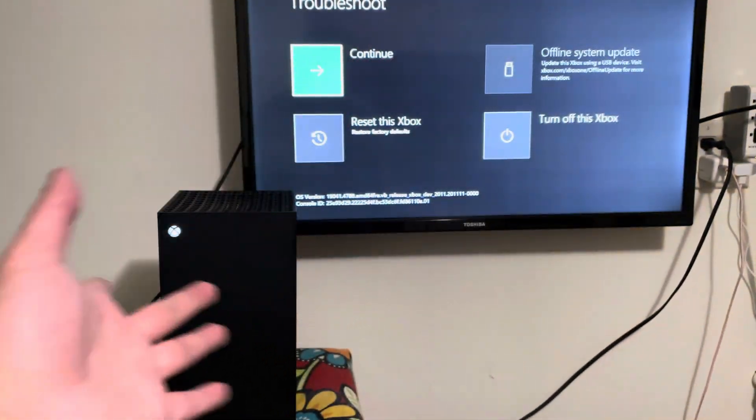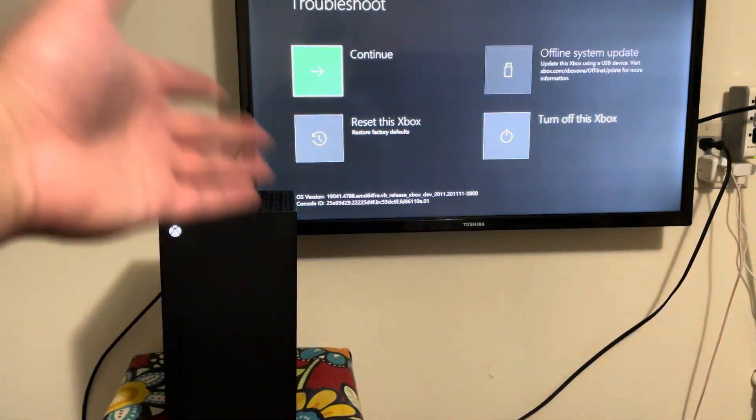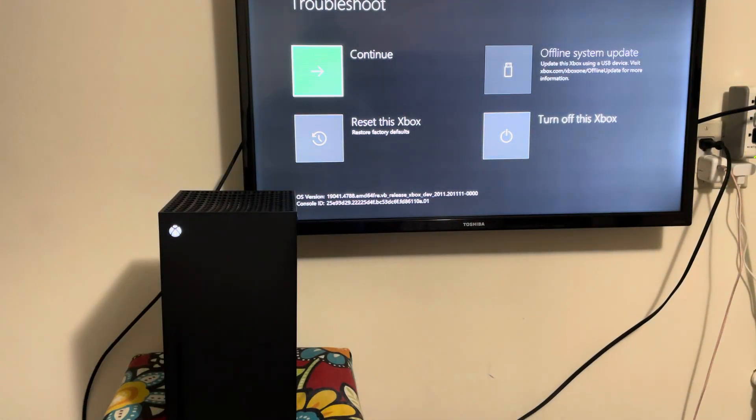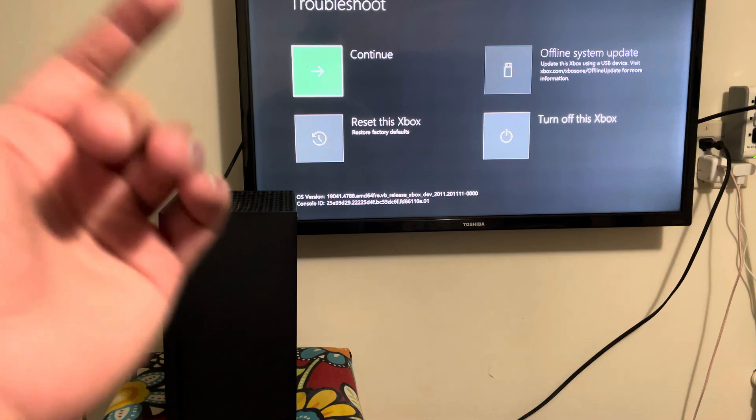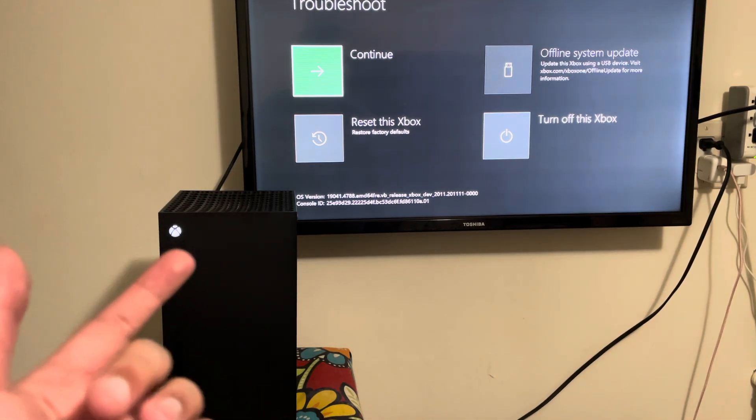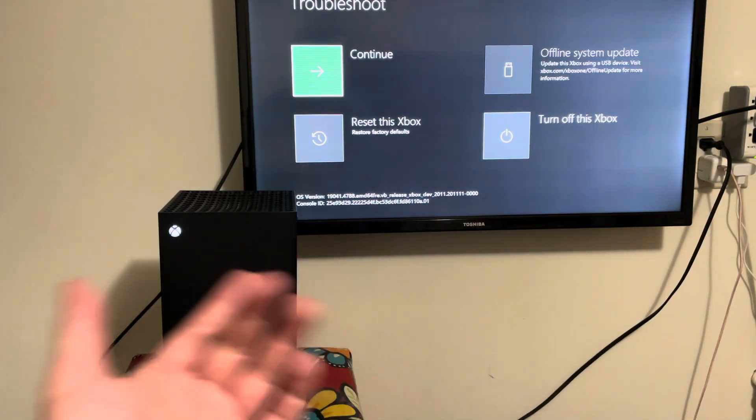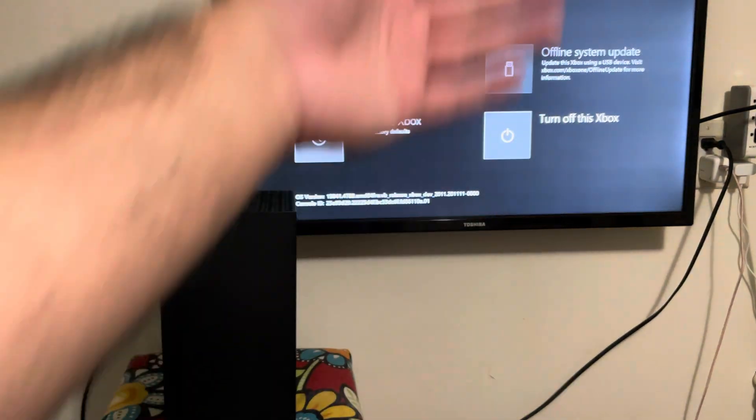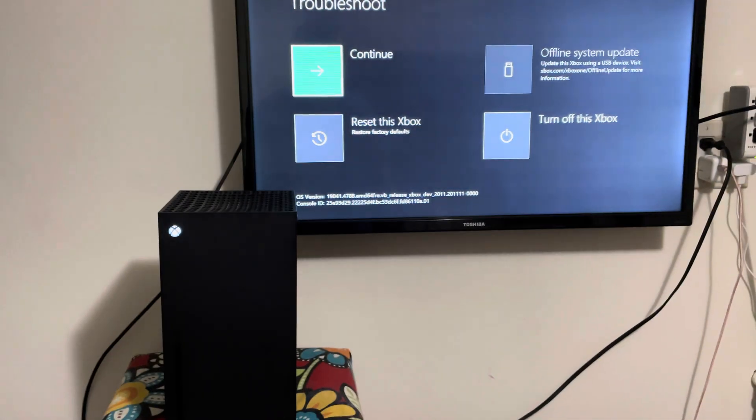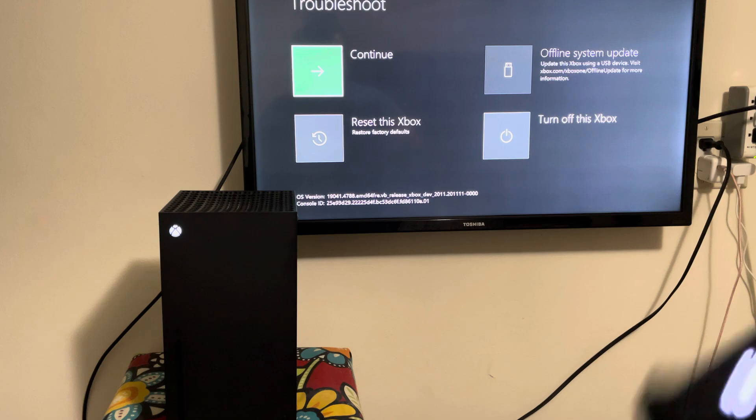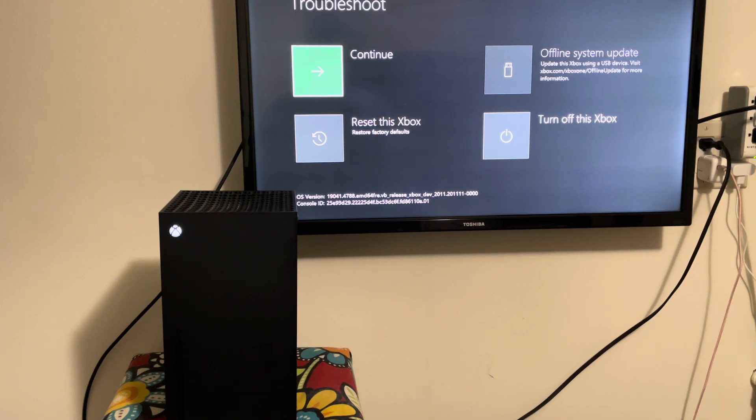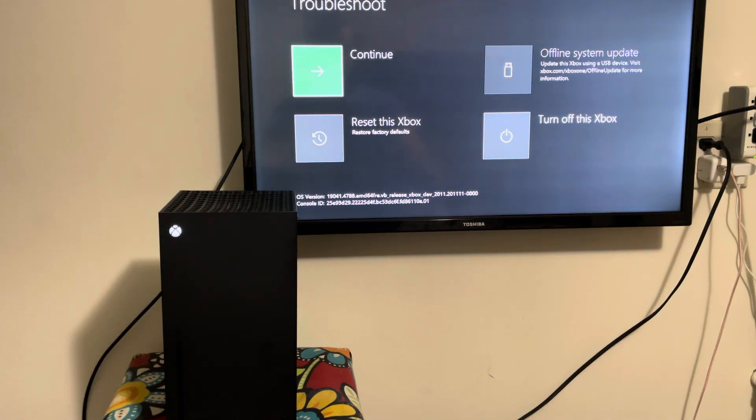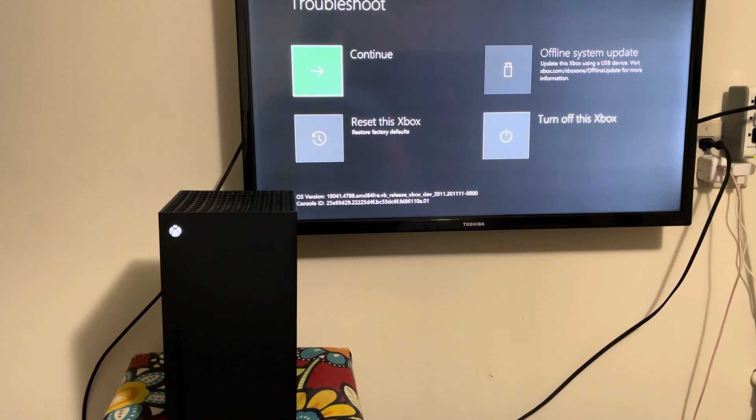That's still the same but you use the d-pad and you can move around. So there's a few options here: you can just continue which will go to the Xbox main screen, you can reset this Xbox, turn it off, and then do offline system updates. I'll make a completely separate video on how to do that.